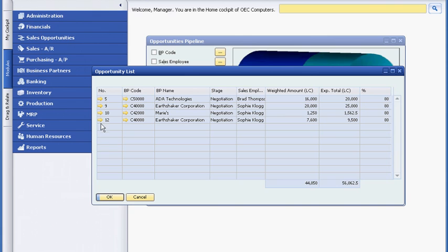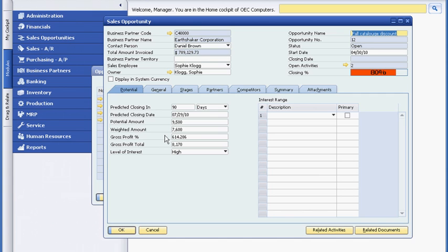Bob checks on the Earthshaker account. He sees that the opportunity Sophie entered a week ago has changed from the quotation stage to negotiation. He can drill down to see detailed progress notes and the probability of close.